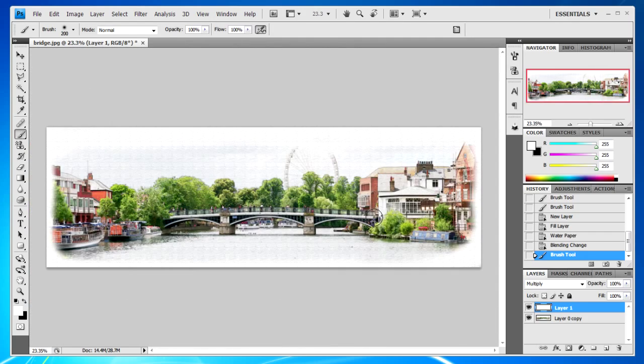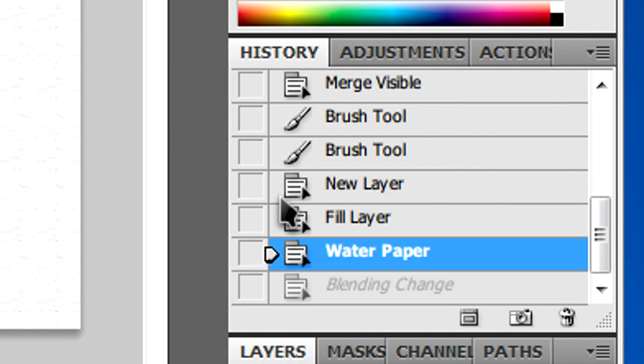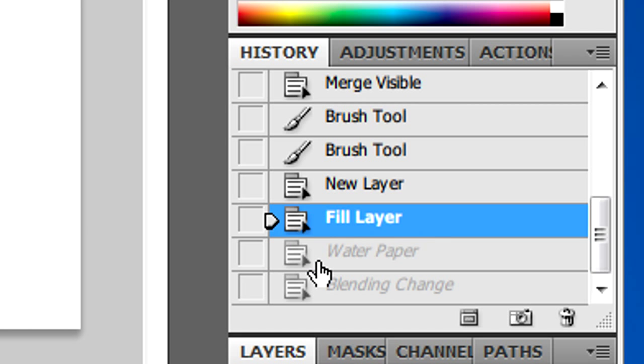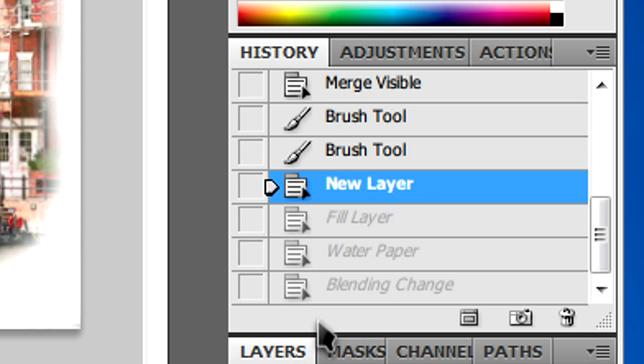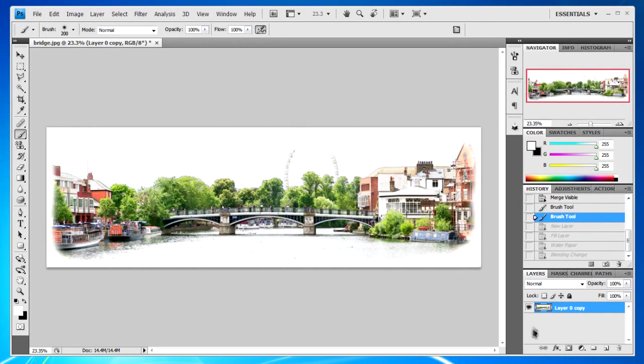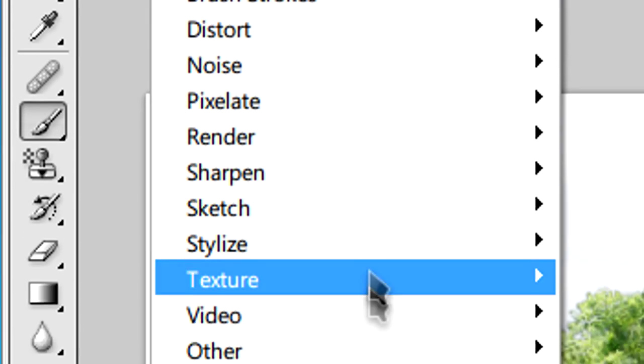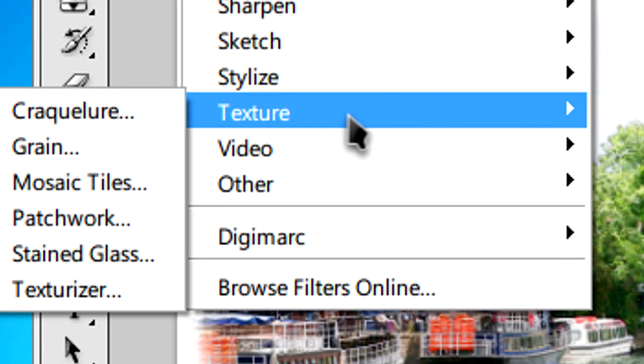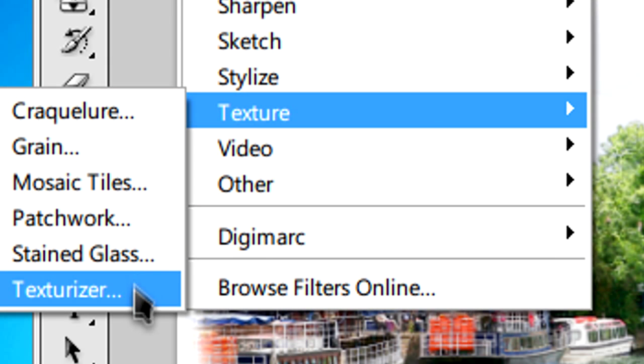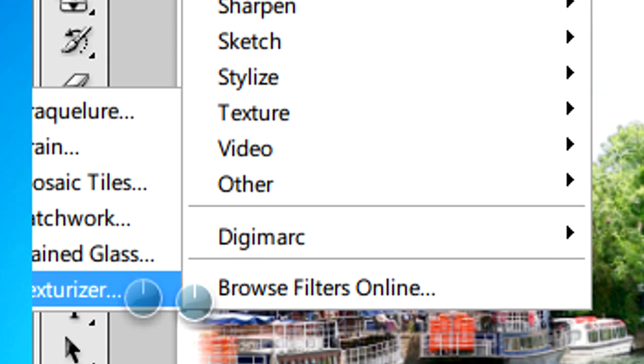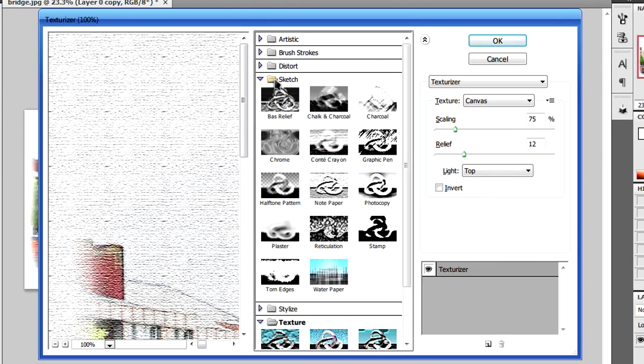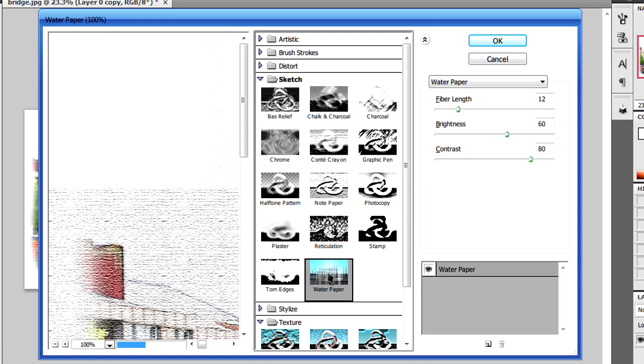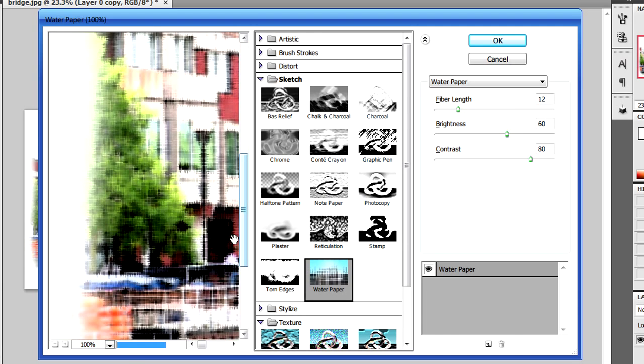There's nothing really else that you need to do. However, if this doesn't satisfy you, you can just go back to when you didn't have the new layer and just your picture. And instead go to Filter, Texturize again, then Texturizer. Then you can click on Sketch and Water Paper, which will give you a different outcome.